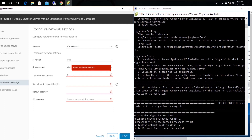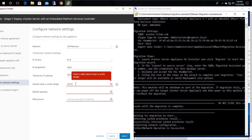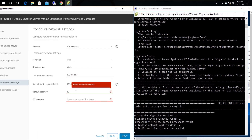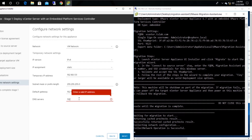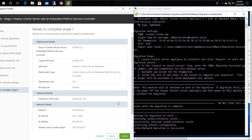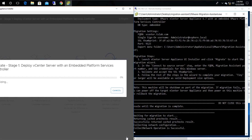The network configuration is provided for the newly deployed vCenter within this interface. Here we need to assign a temporary IP in the same network. Now I'm entering the relevant details that suit my VMware environment and clicking Next. Then we see a summary of Stage 1 configurations. Once you have verified, click the Finish button. It takes some time to complete this stage.